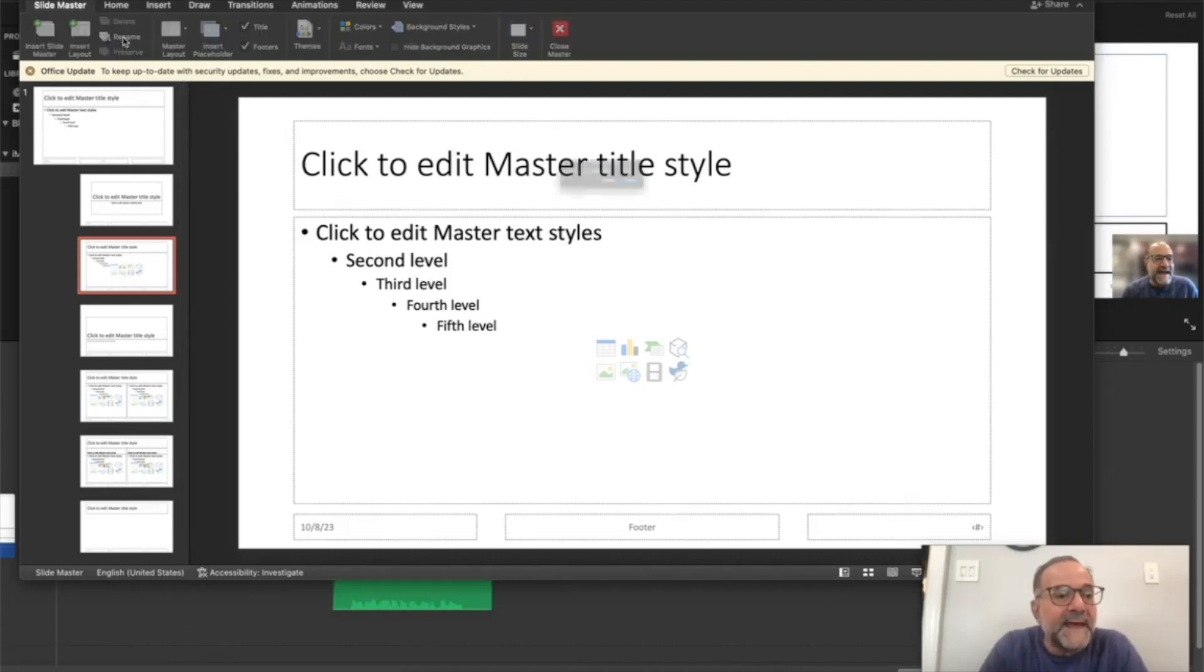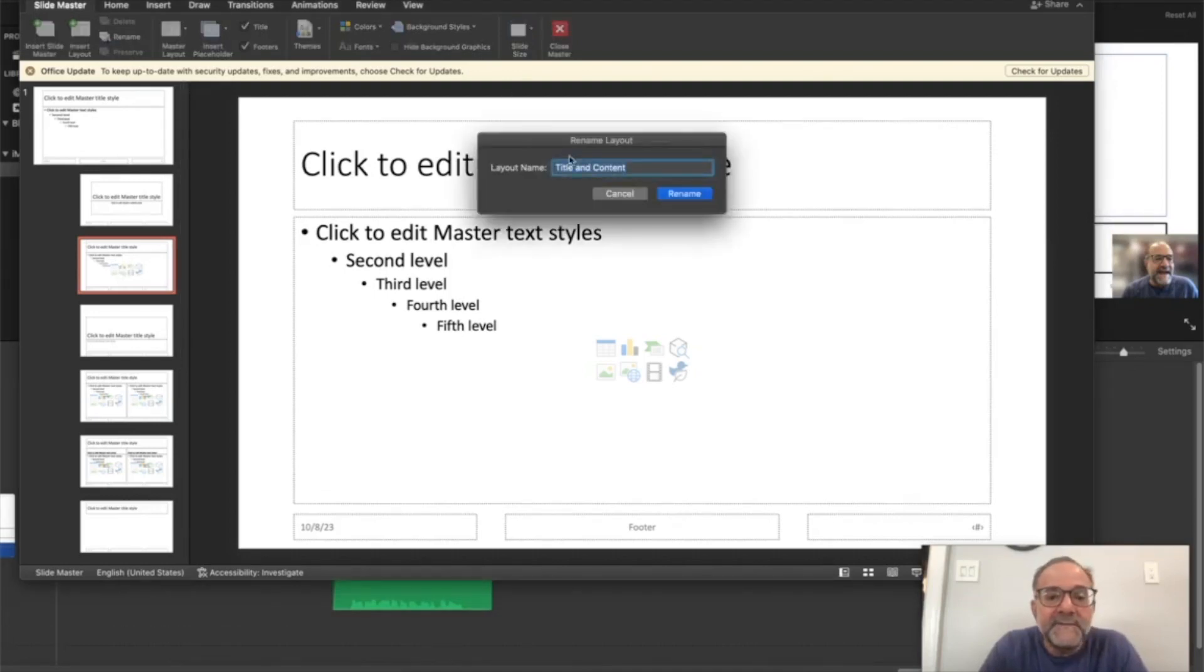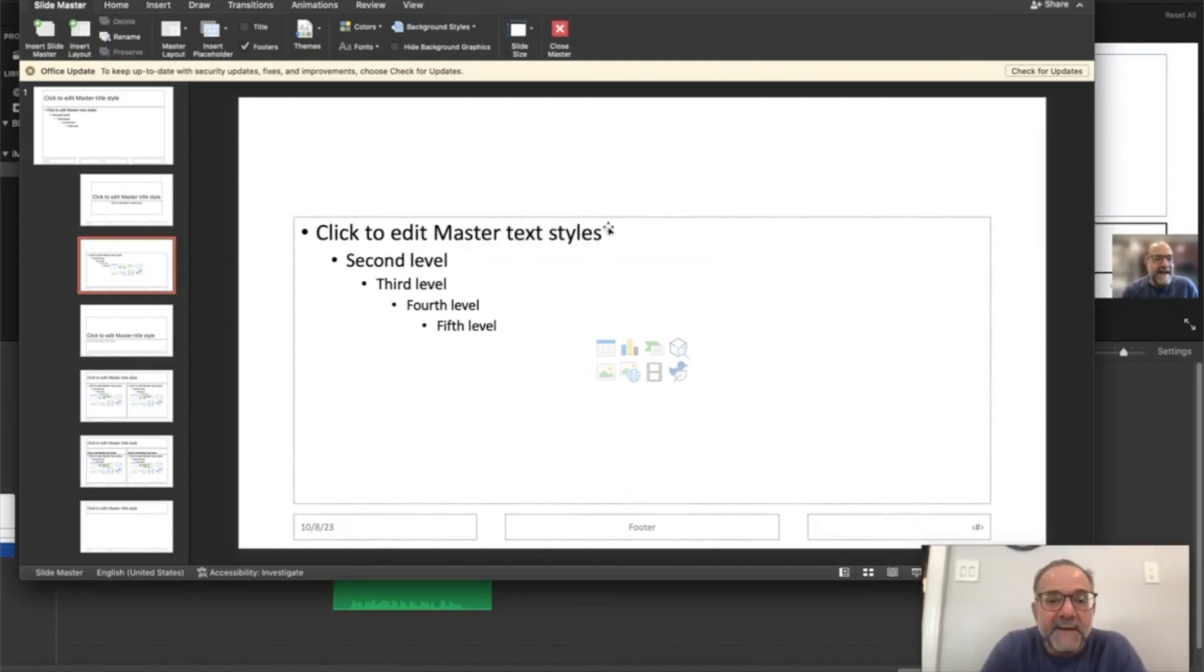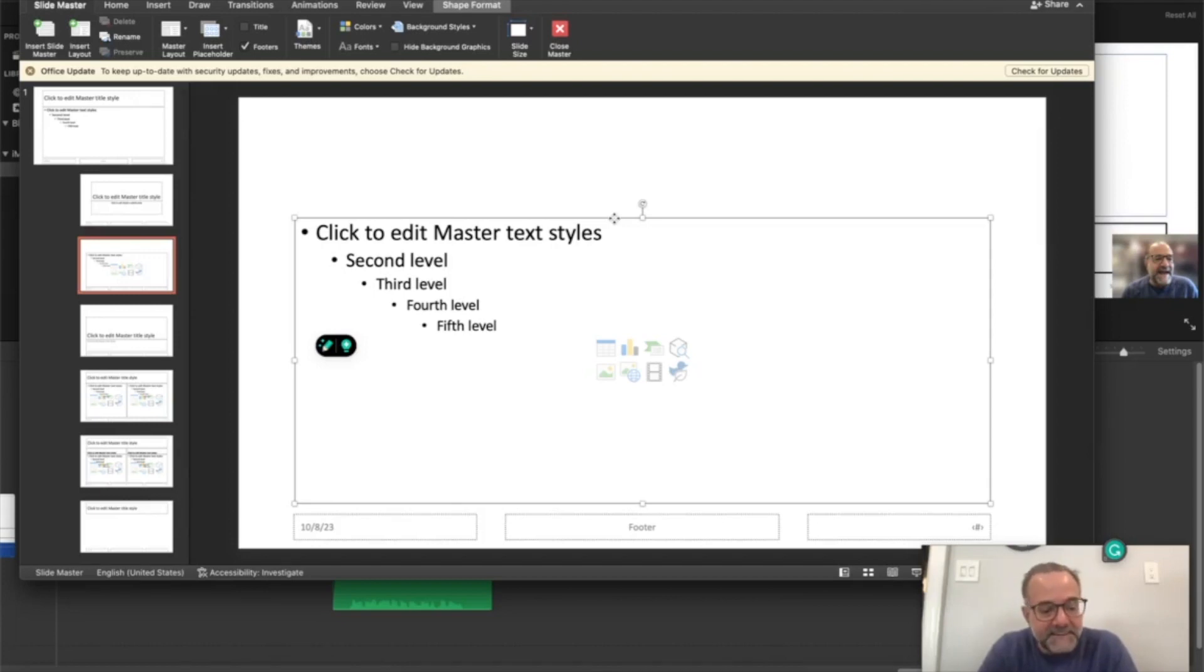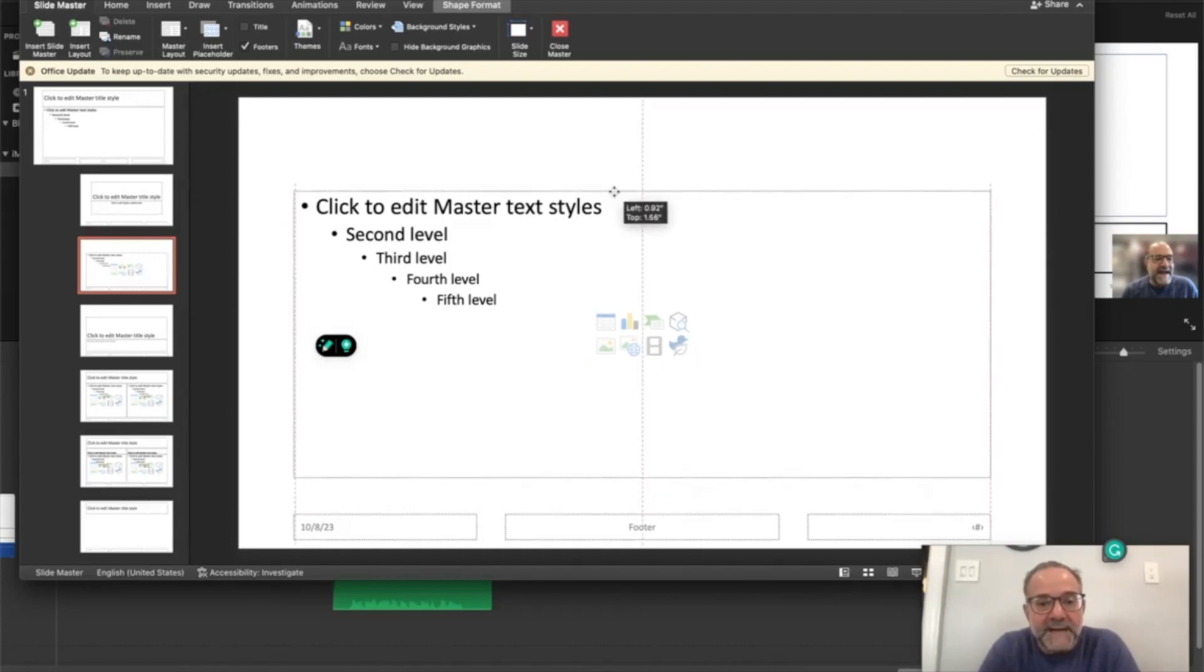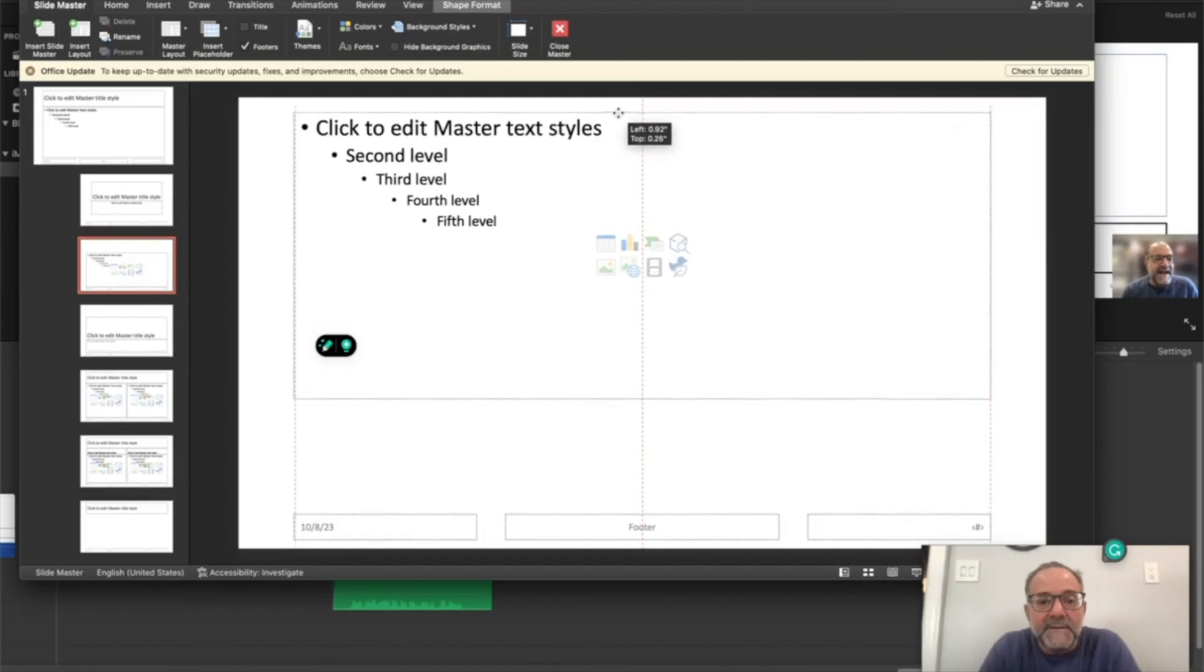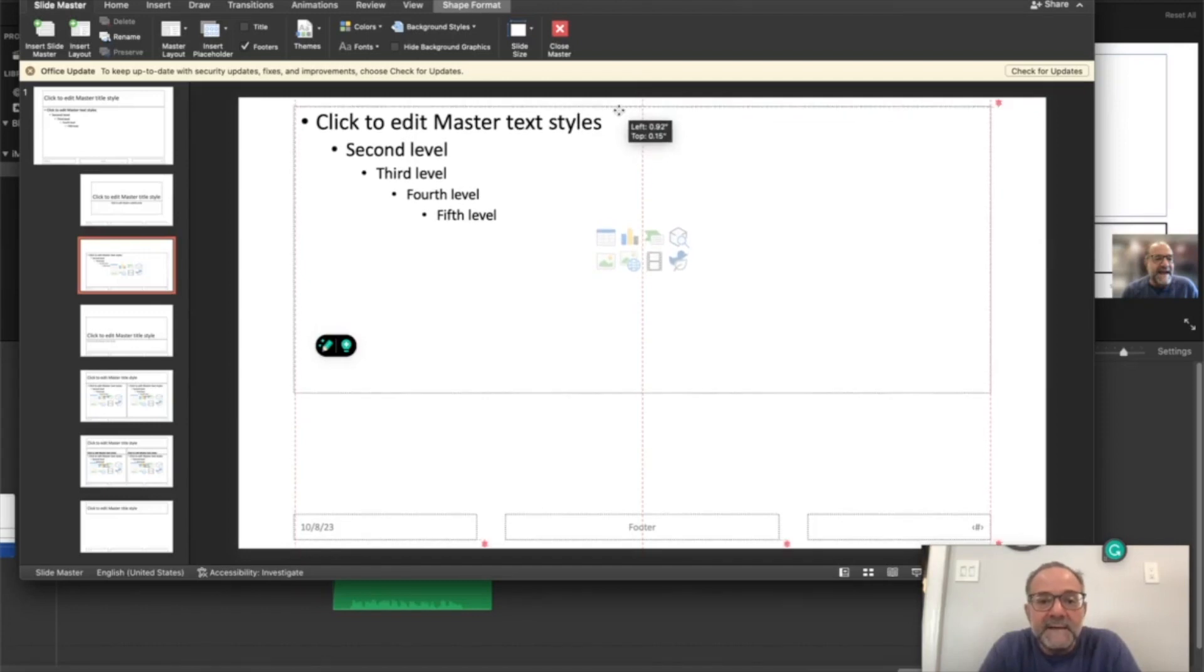And I'm going to rename that one from title and content to, you guessed it, storyboard. Let's delete that one because I'm going to change the size. And I'm going to highlight the content placeholder here, hold down the shift key so it doesn't move left to right, and just move it straight up on the slide, pretty much to the top.